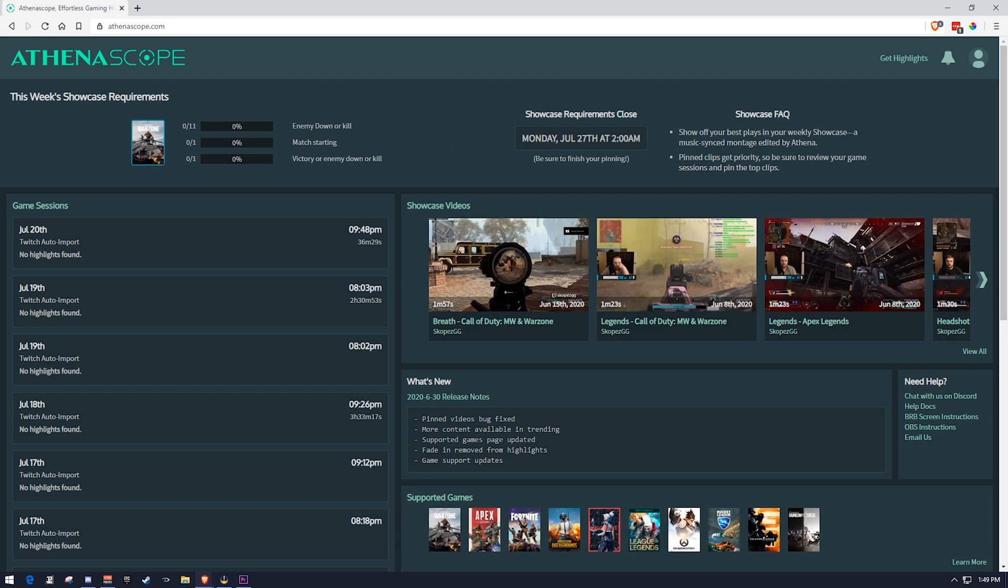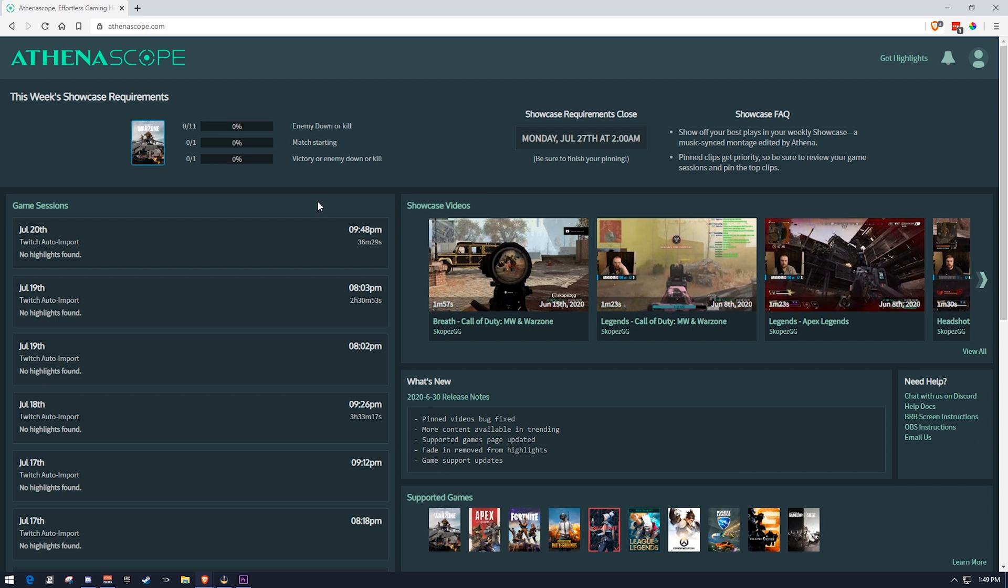So we're going to be talking about how to use AthenaScope, or at least how to stream to it and then use it. And then we're also going to be talking about what are game sessions, what are showcase videos, what are squad rounds, and what is the BRB screen, and what is the week's showcase requirements, because that actually influences whether or not you get a showcase video. So we'll talk about all of that, but let's first talk about how to get your video to AthenaScope.